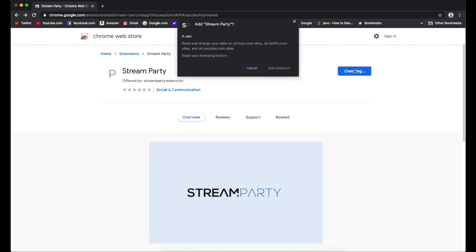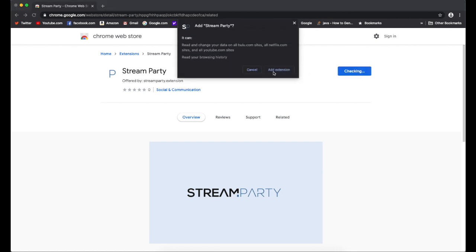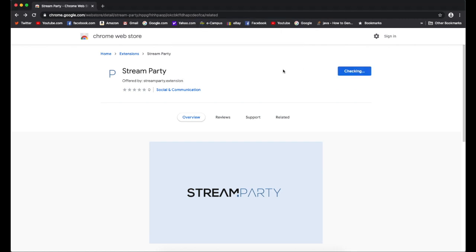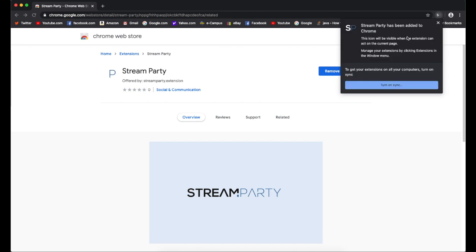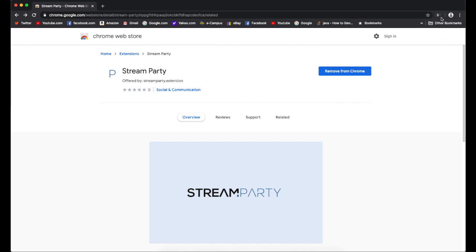Click Add to Chrome, Add Extension, and now you're ready to go and start using StreamParty by clicking on the icon.